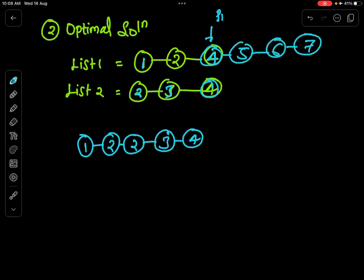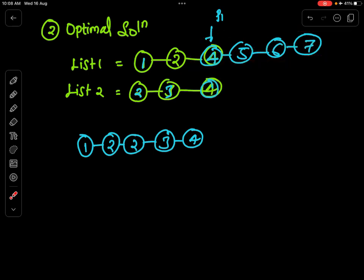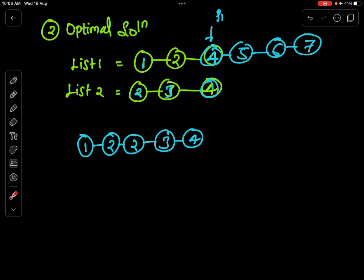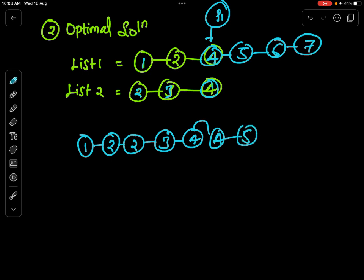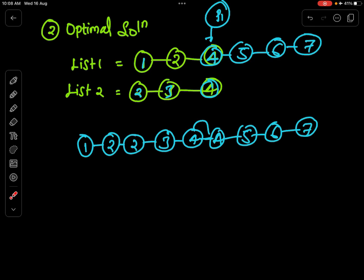Say for example list1 had elements 4, 5, 6, 7 remaining after p2 is exhausted. The question is: do I need to traverse this remaining list? No! This list is already sorted, and I have no elements in list2 to compare with. So I simply attach the address of p1 to my result list — the nodes 4, 5, 6, 7 come automatically because they are already linked. I don't need to traverse again. I hope you understand.